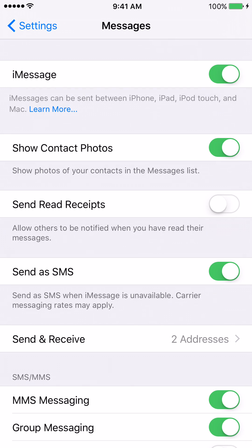From there, we're going to look for an option that says send read receipts. What it basically does is notify the person you sent the message to that you have read their message. For obvious reasons I don't recommend turning this on, because if you do, the other person will see that you've read their message, and if you decide not to respond, that person will think you are avoiding them.